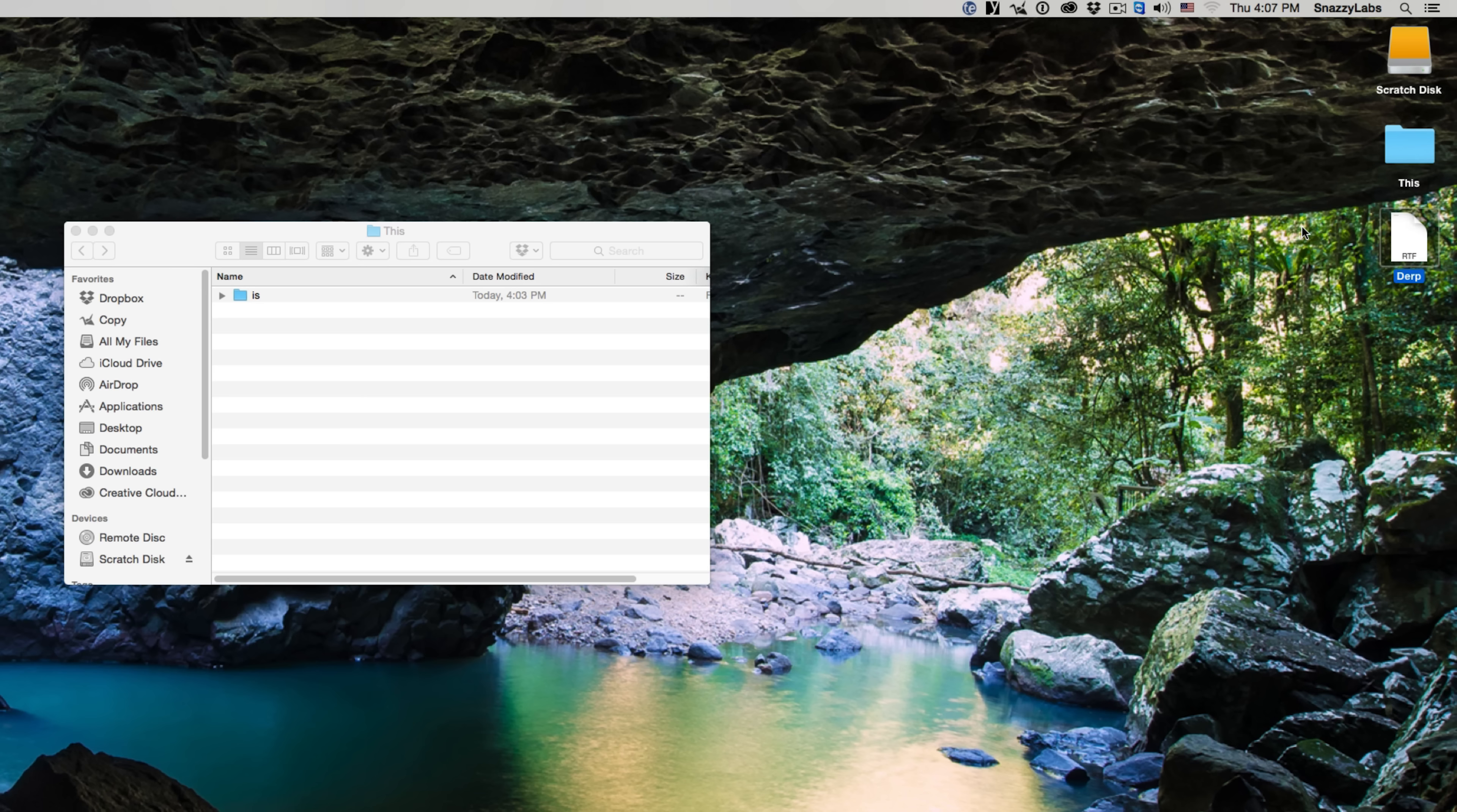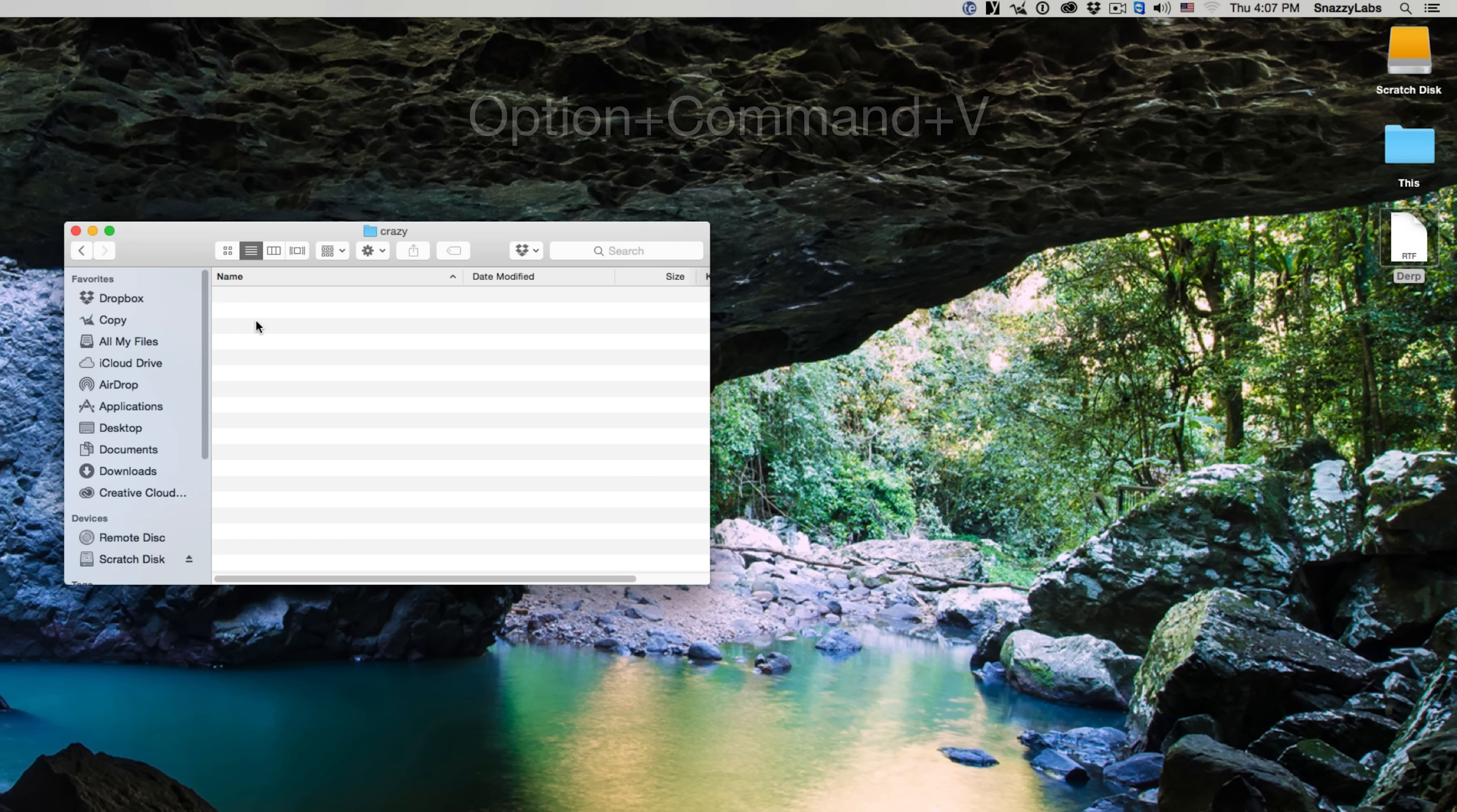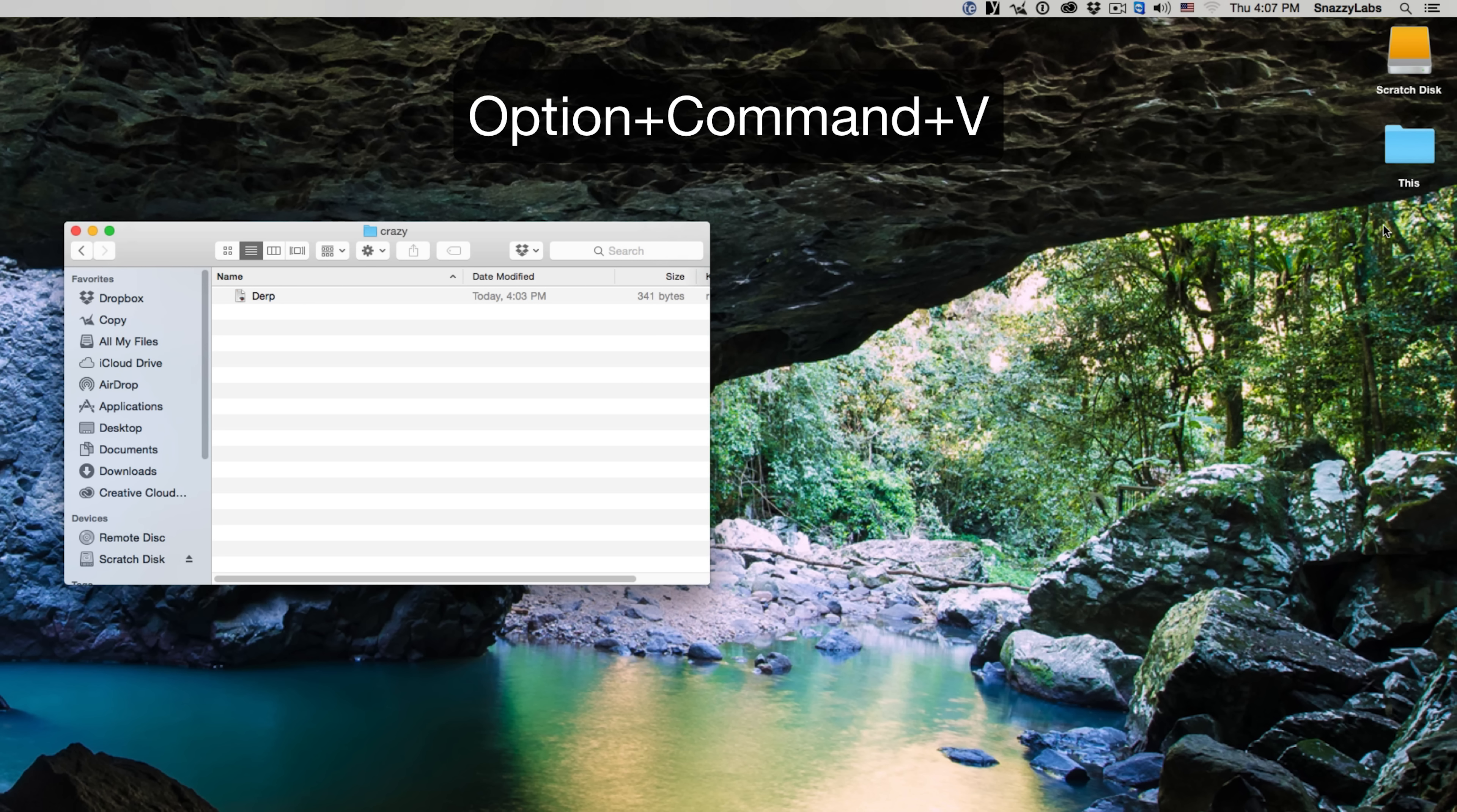However, there is a hotkey that allows us to do this. So if we copy the original file, and yes, you copy it, and then you go to the destination folder, what you can do is press Option-Command-V, and then it will actually move the original file to the new destination.